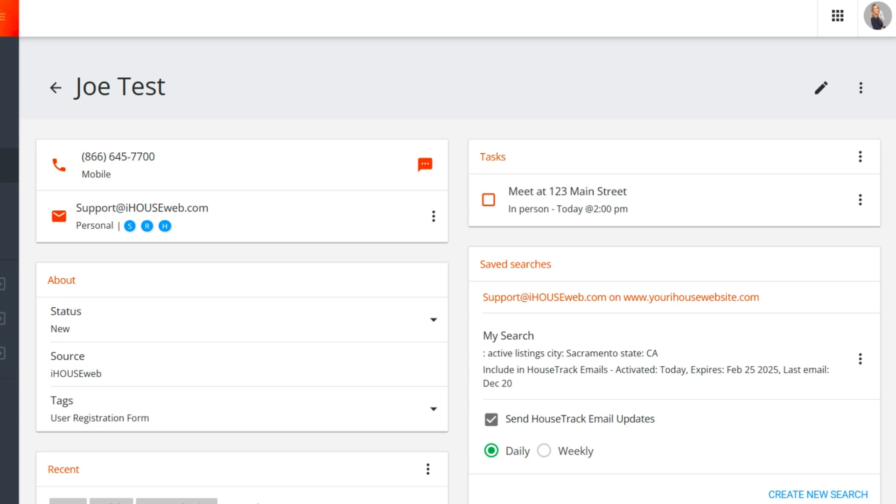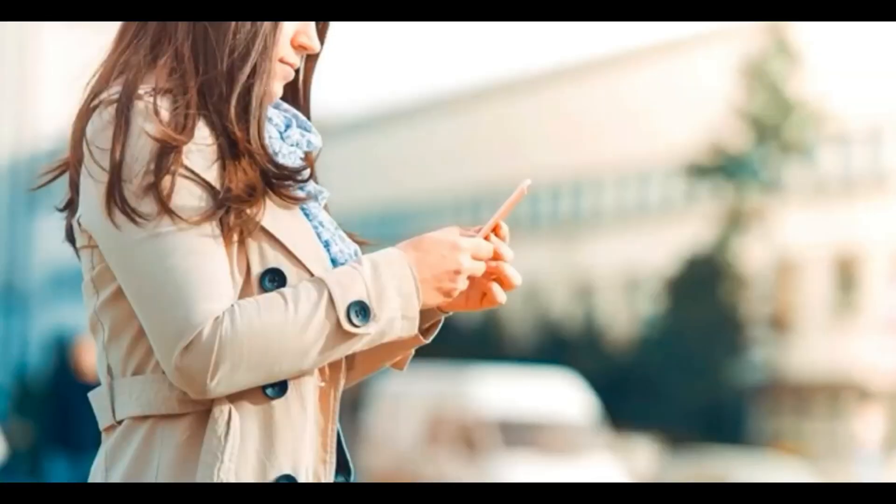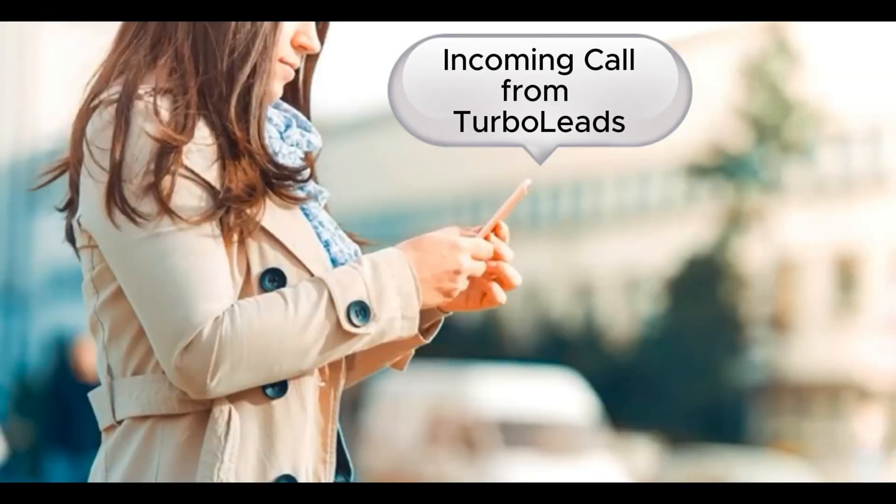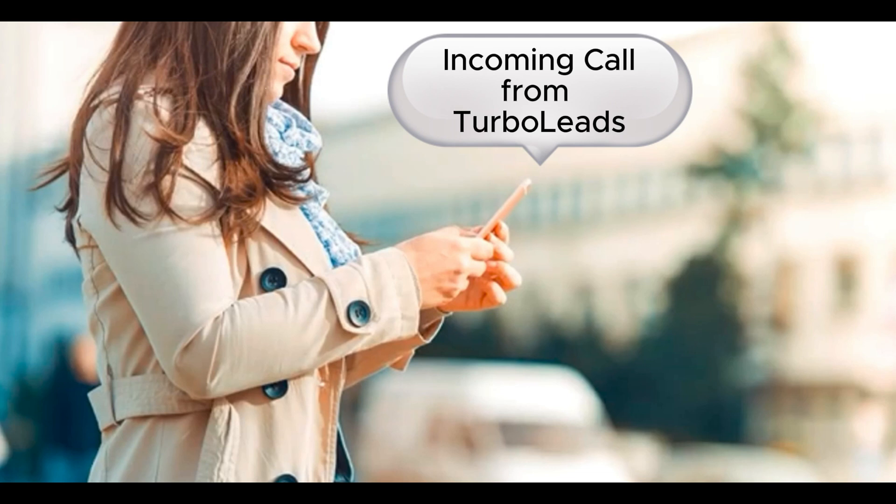So how do these contact buttons work? Let's look at each contact method. When you click the phone icon, your phone is going to start ringing almost immediately. The number you see on your caller ID is your assigned TurboLeads number, also referred to as your Twilio number, since that's the service we use for phone call routing. We do our best to assign you a phone number that matches your area code, or one that is close, depending on availability.